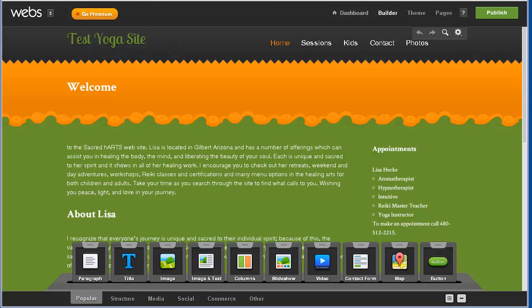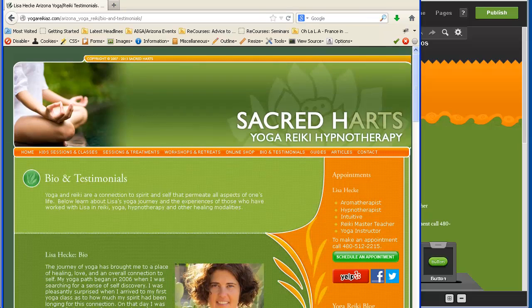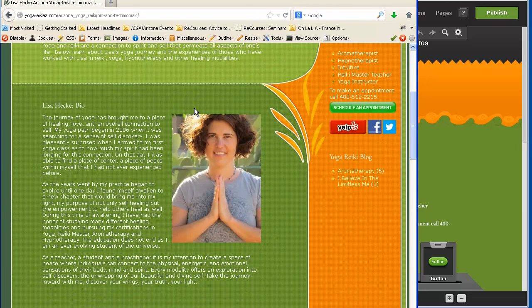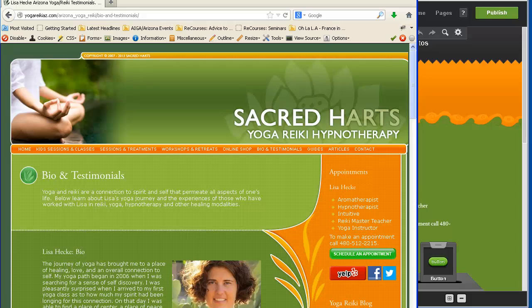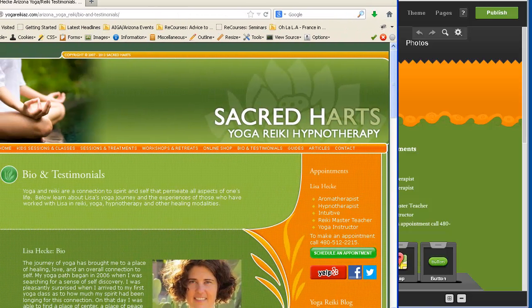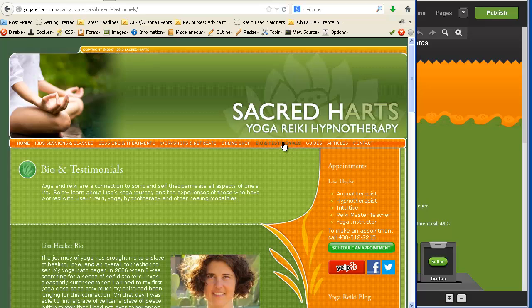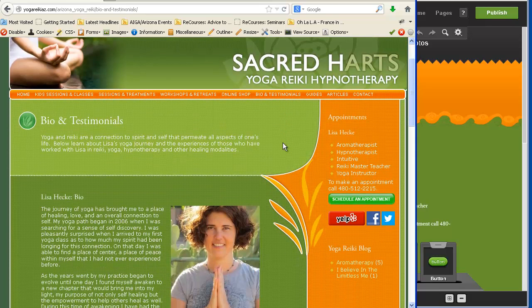So the website I've been using as my model has been YogaReikiAZ and on the site I'm only duplicating a few pages on the site. In the future I will compare other website builders as well. So it's only a few pages like five and then the blog and a photo gallery.